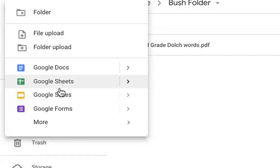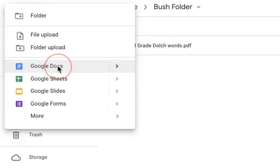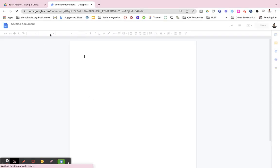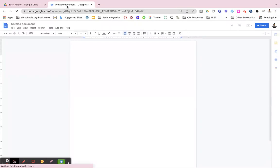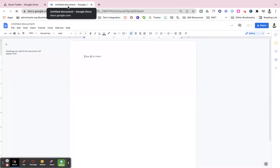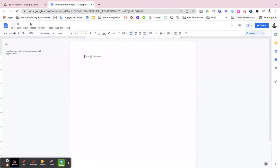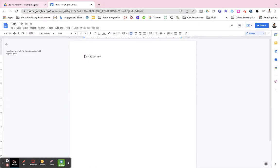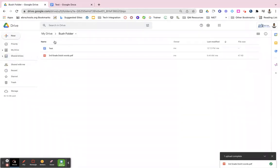So if I wanted a new Google Docs in my folder, I would click Google Docs, a brand new untitled document will pop up and I can give it a name and it will be in my folder when I navigate back to it.